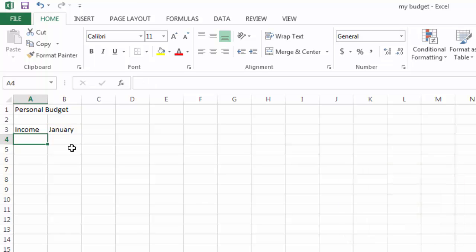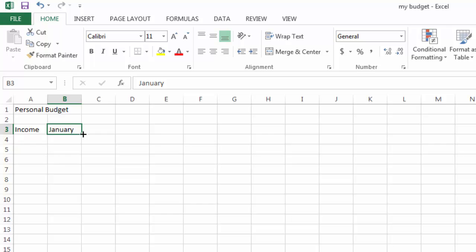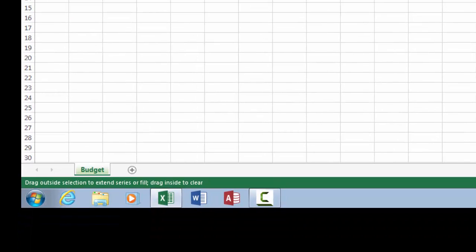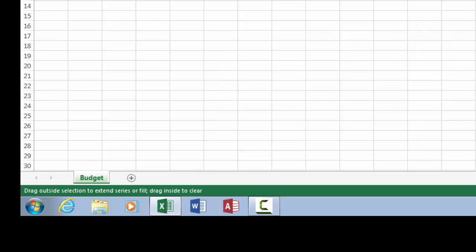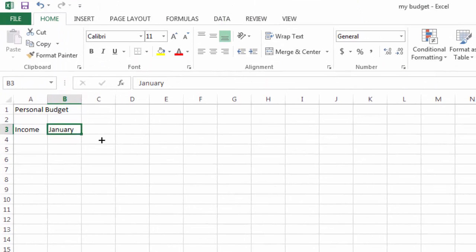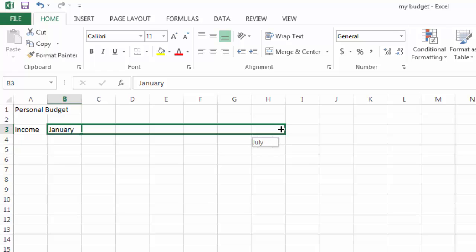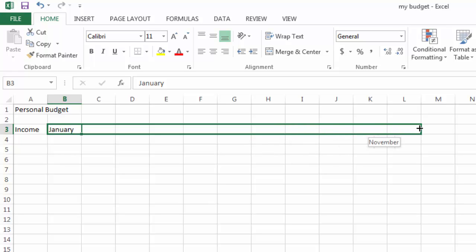Now here's a little secret about the auto-fill handle. If I select the word January by clicking on it once, and if I move my mouse over to the auto-fill handle, it's going to turn into a small black plus sign. Right on the edge of that corner is the small black plus sign. I can click with the left mouse button. Look what happens down in the status bar. It now says drag outside the selection to extend the series or fill, and drag inside to clear.